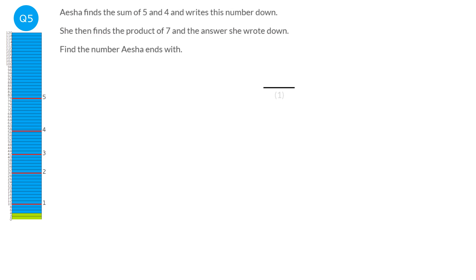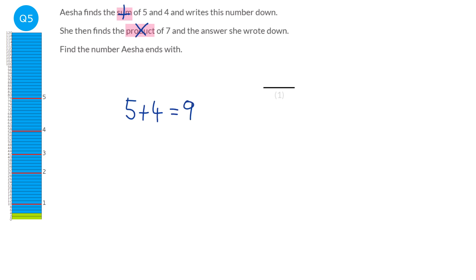For this question, it's really important that we understand what the words sum and product mean. Sum just means add, and product just means times. So we're going to start by adding the five and the four, which equals nine. Then we find the product of nine and seven — we multiply them together. Nine times seven is sixty-three. So our answer is sixty-three.